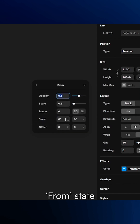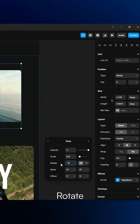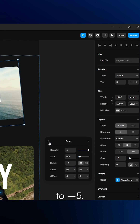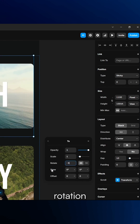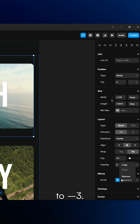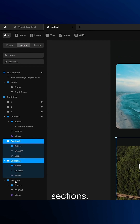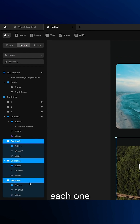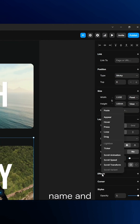In the From state, set the opacity to 1, scale it to 0.8, and rotate minus 5. In the To state, adjust the rotation to minus 3. Copy this effect and paste it onto the other sections. Update each one with the correct scroll section name and tweak the rotation value.